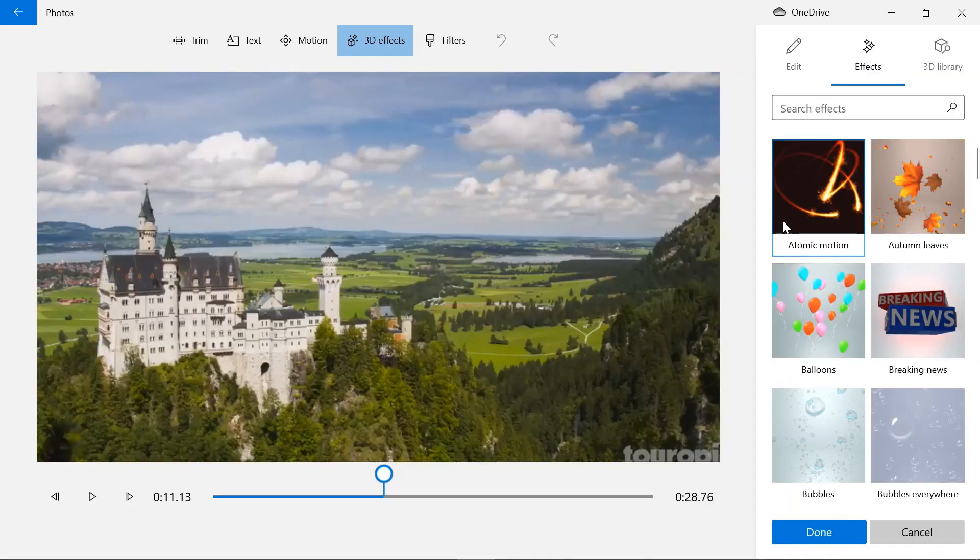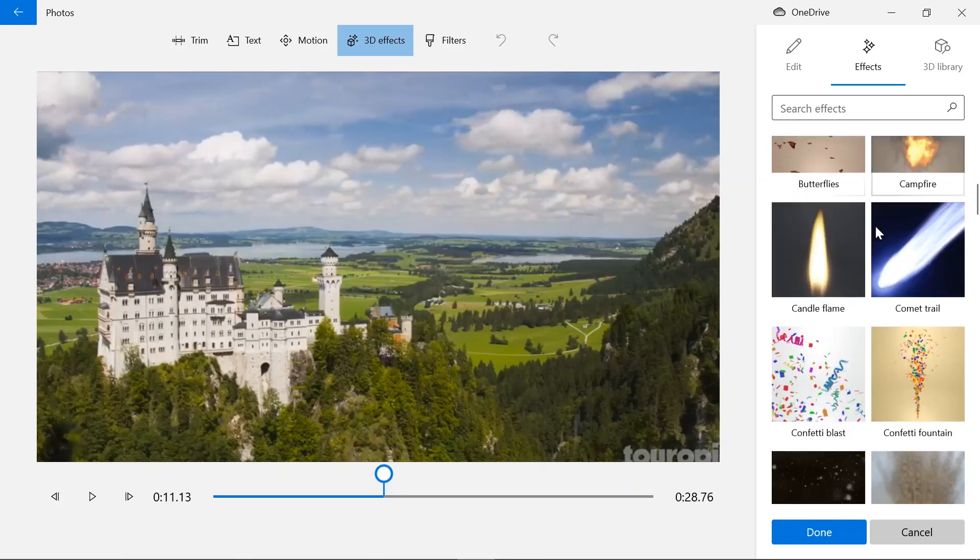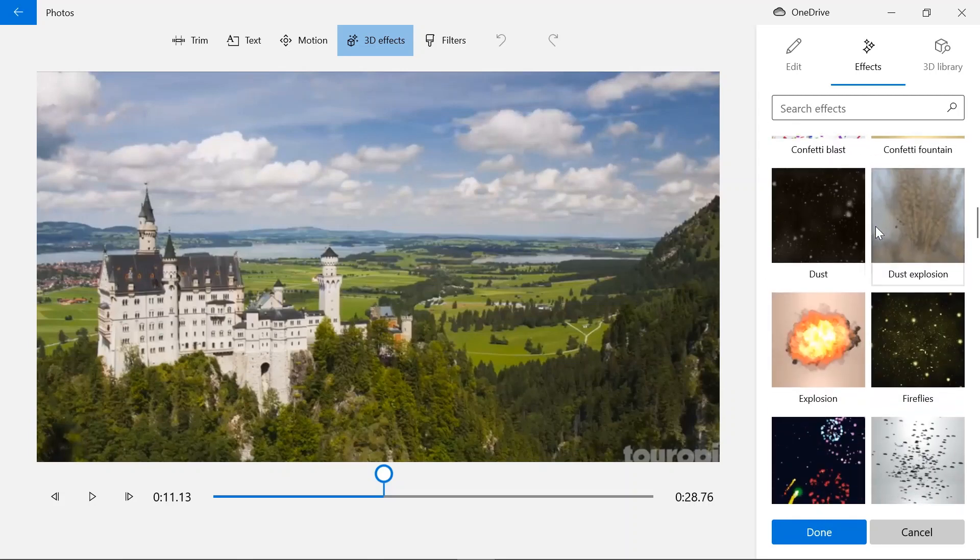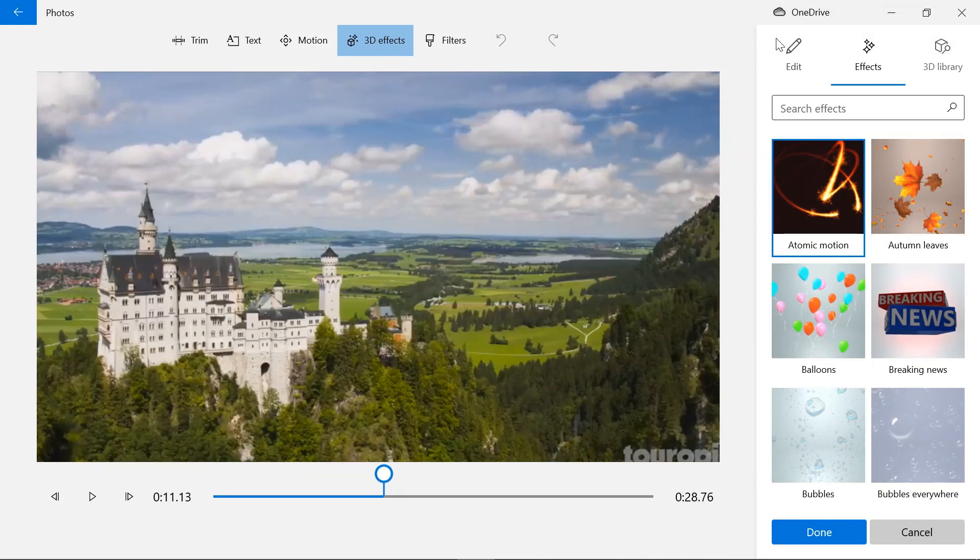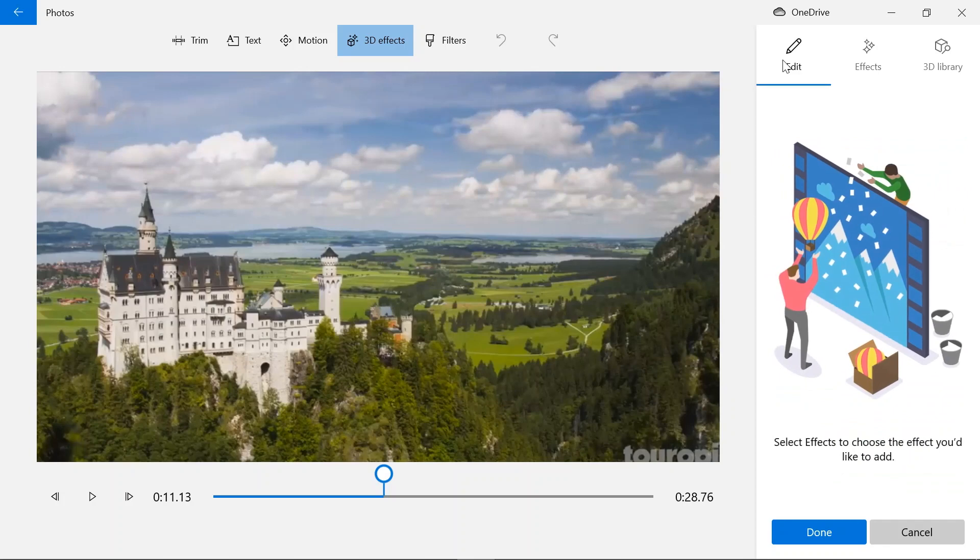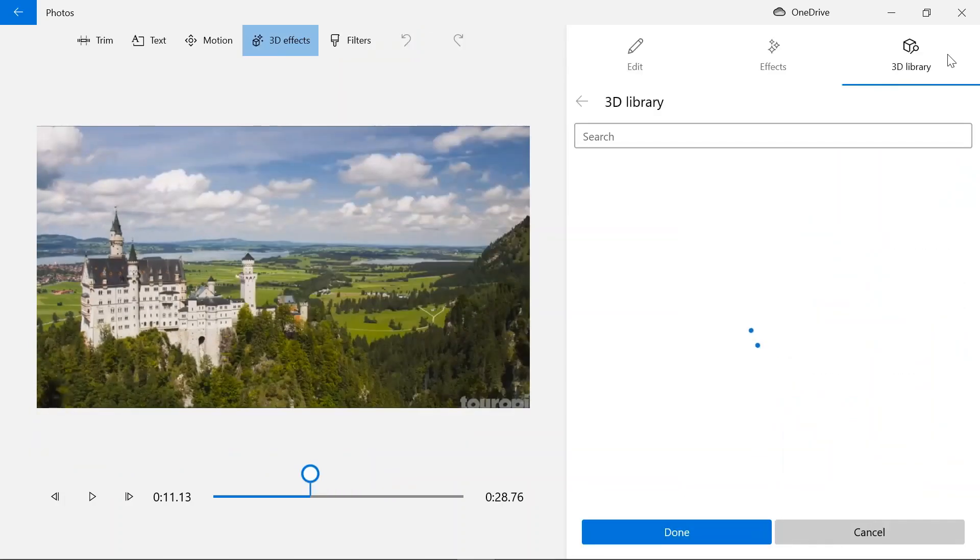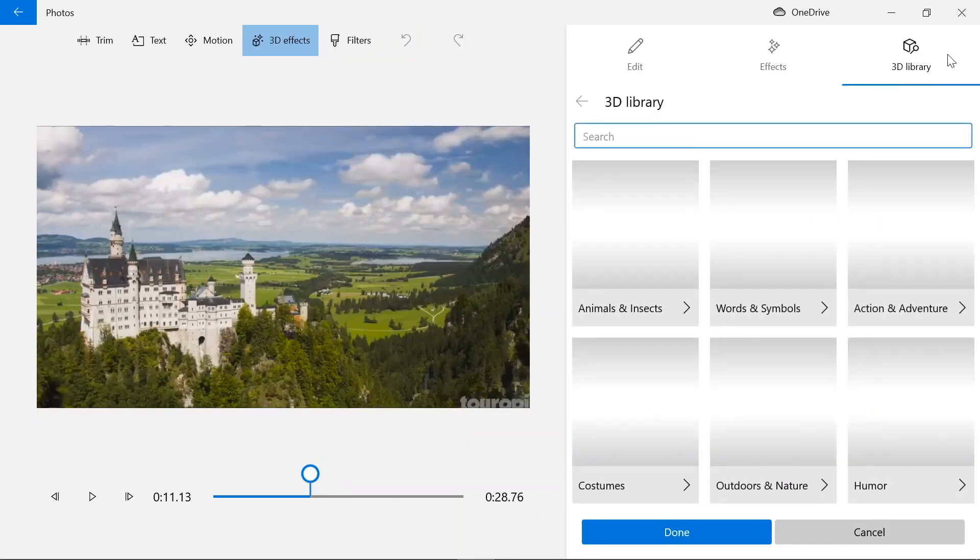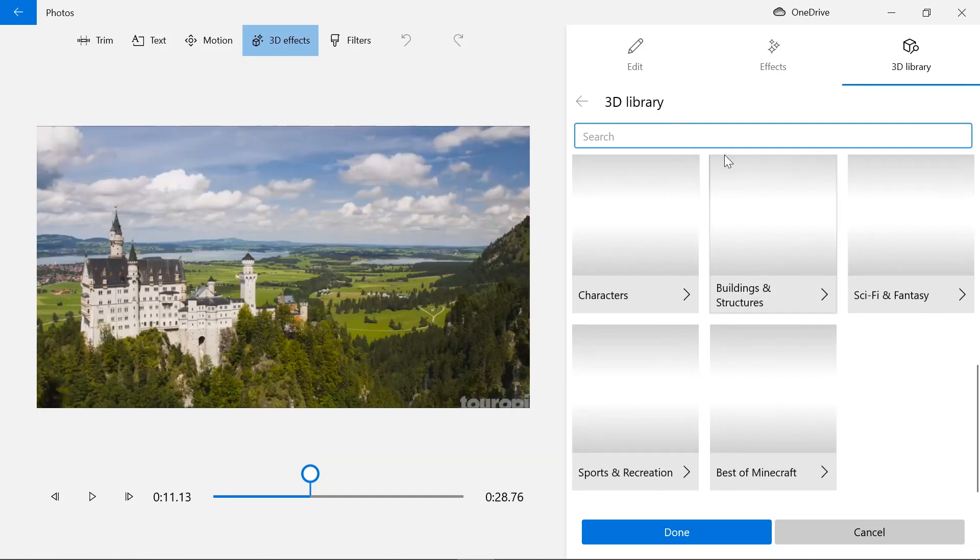It'll take a moment. So this is the 3D effects I was talking to you about. As you can see, there are three icons in the upper menu. One is edit, next is effects, and the third is 3D library. From the 3D library you can use any 3D model in your video, and the effects has 3D effects.